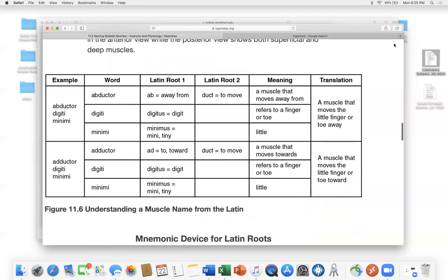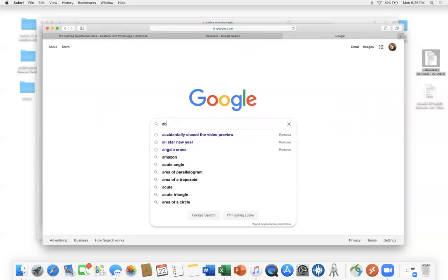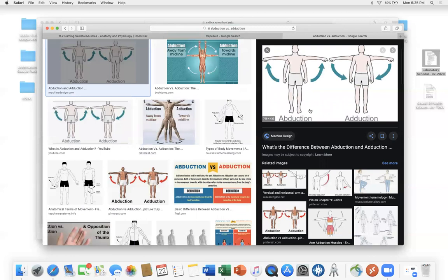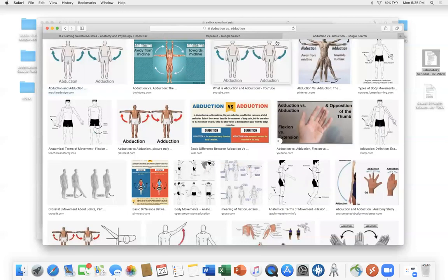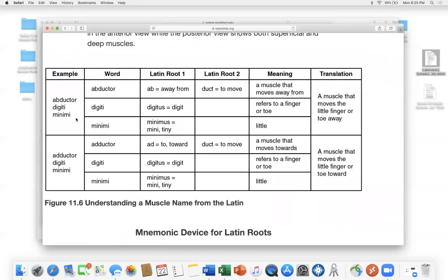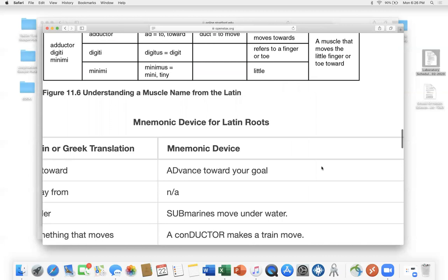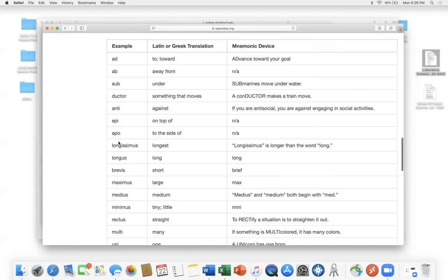Abduction: 'ab' means away, so abduction is moving your arms away from midline. The exact opposite is adduction — adding toward midline. For example, abductor digiti minimi: it moves away from midline the digit that is the smallest one — your little finger. These are good ways to use medical terminology to remember muscle names: uni, bi, tri, quad; external/internal; maximus/minimus; longest/brevis for long and short.